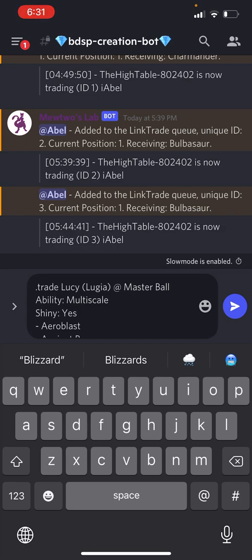Once you paste it and you like what you have here, send it to the bot. Press enter, and the bot will add you to the list. It will tell you about how long until it's your turn to receive this Pokémon.